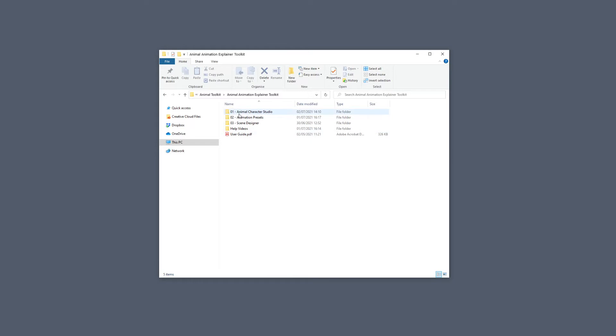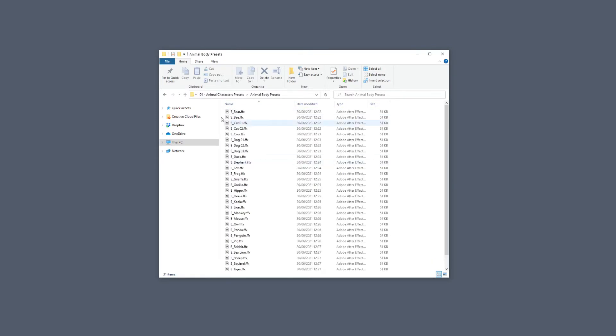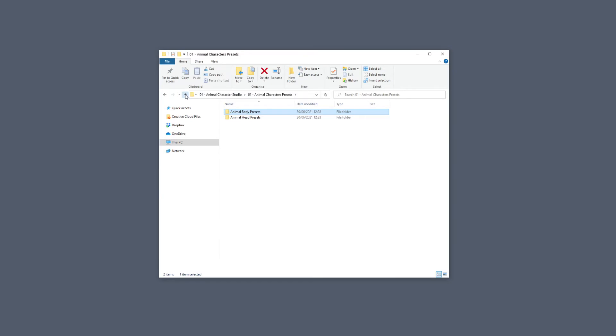In the first folder we have the Animal Character Studio. If we double click on that we can see the Animal Character Studio and then the Animal Character Presets right over here. These are the presets that we are going to install, we will see this in video 02, and then this is the actual character that we will be using.